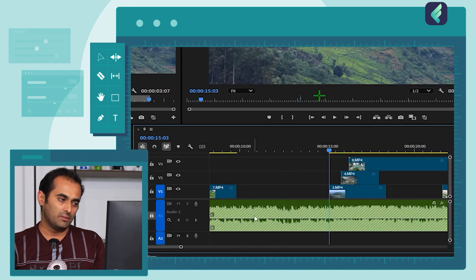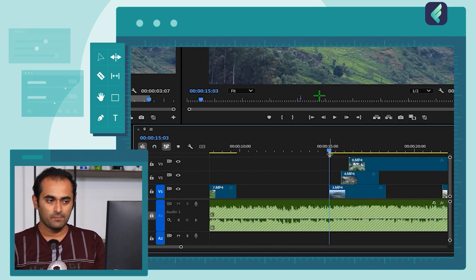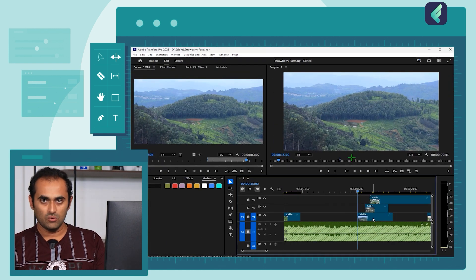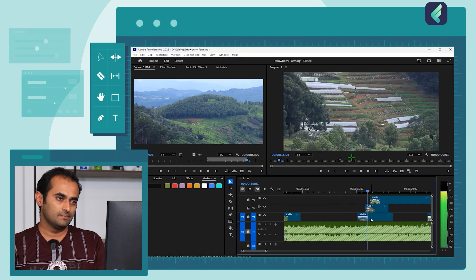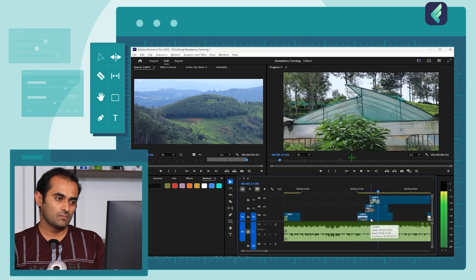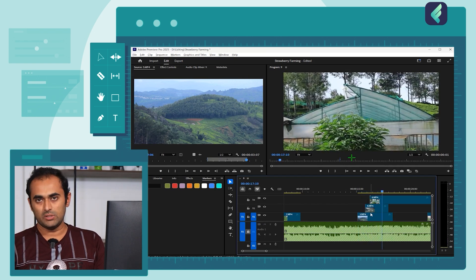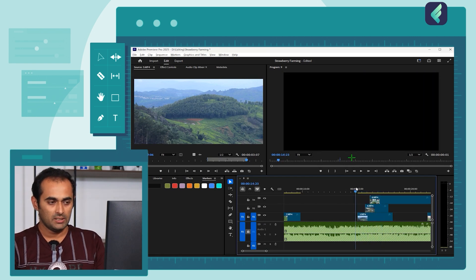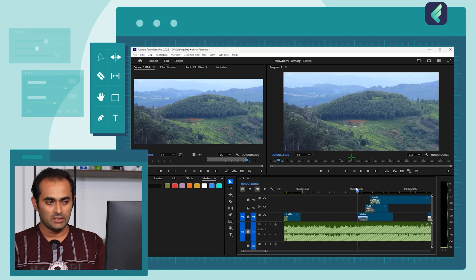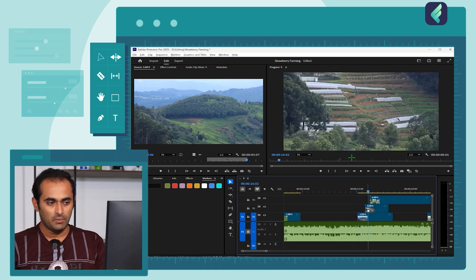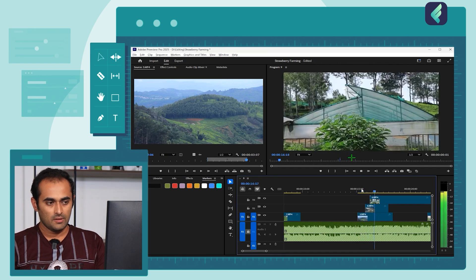We lock the audio tracks and open the video tracks. Now I'm going to play this. Why is this very quick? Clip number 3. Here is clip number 4. Clip number 4, clip number 8.